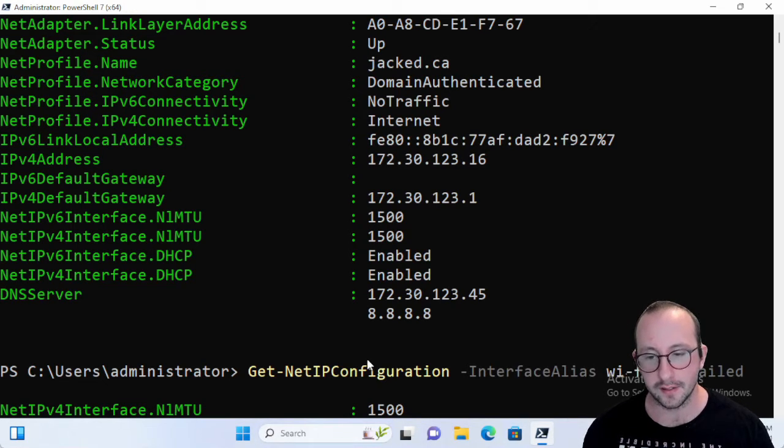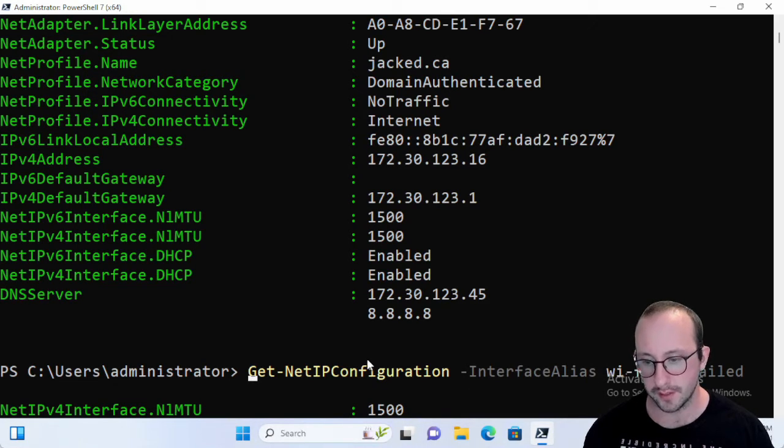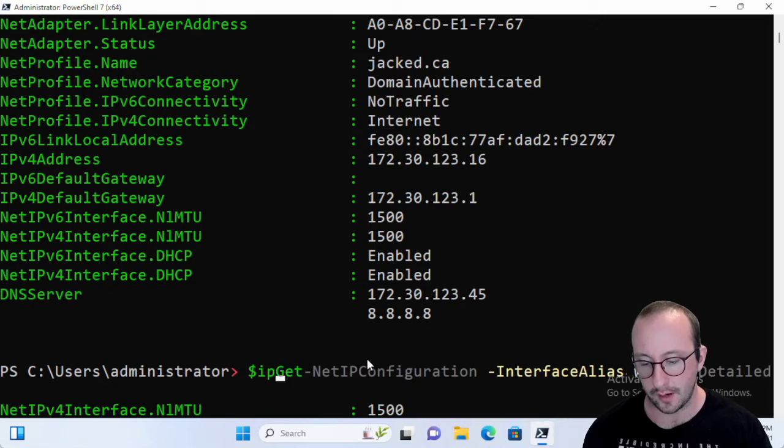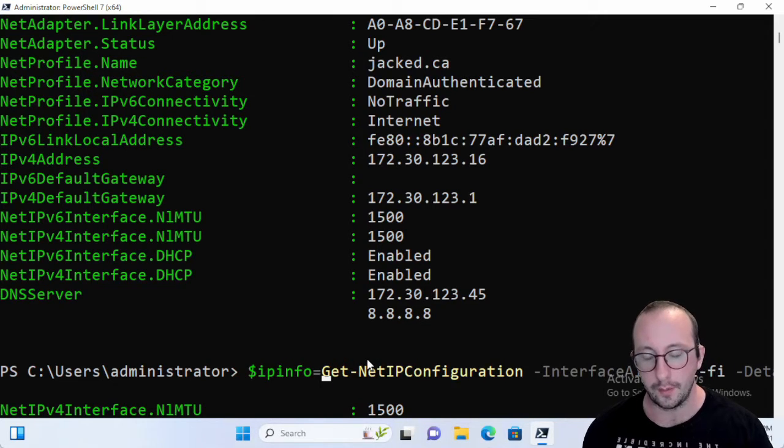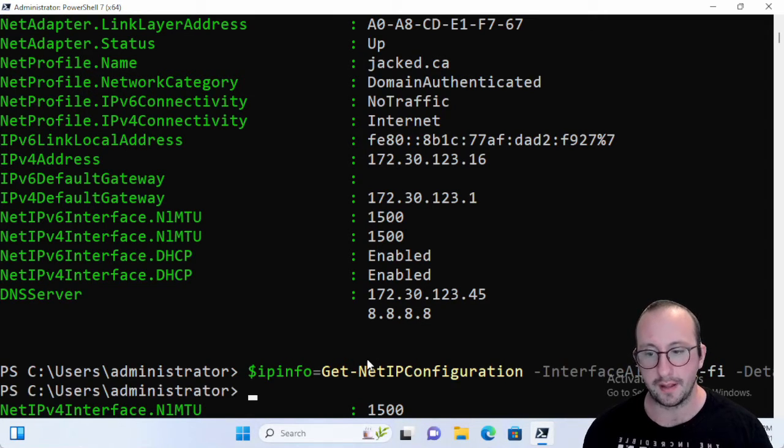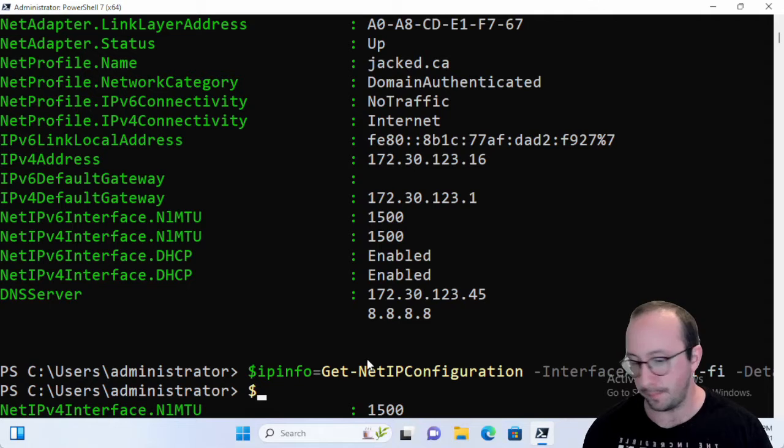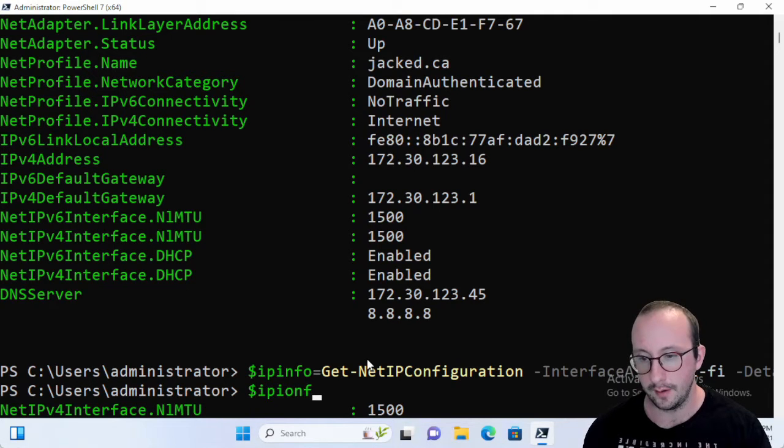Now what we can even do is you can assign this to a variable. So if we assign this to ipinfo and we just make that equal there, and we do an ipinfo, we get all the data back.